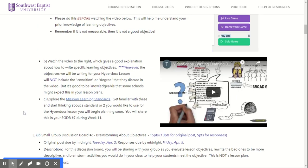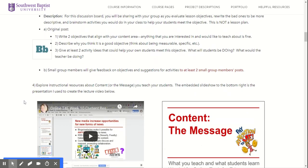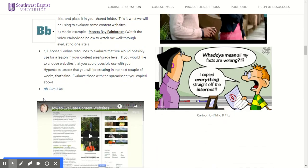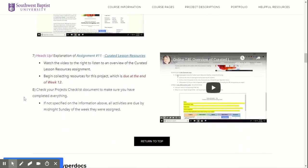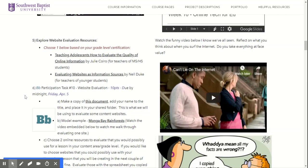So this week is really about exploring objectives, writing some and getting feedback, and then evaluating websites that you might use in your lesson. I look forward to hearing about your thoughts for what kind of lesson you want to develop and seeing how you guys give each other feedback. That's really it — thanks.